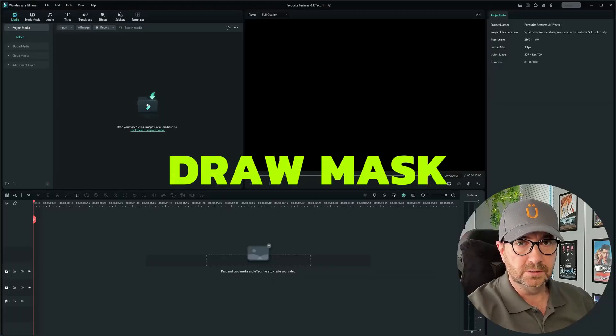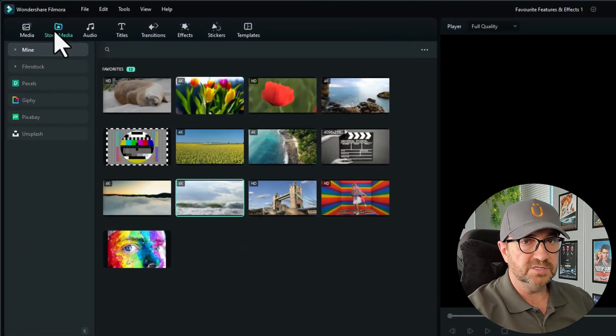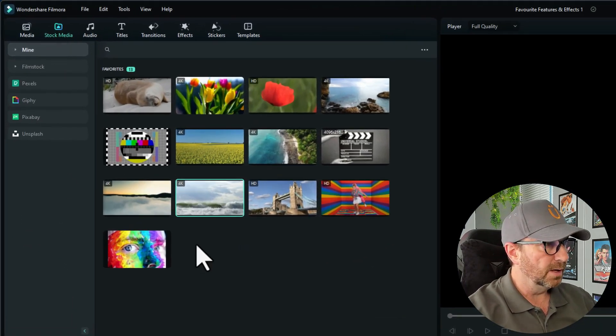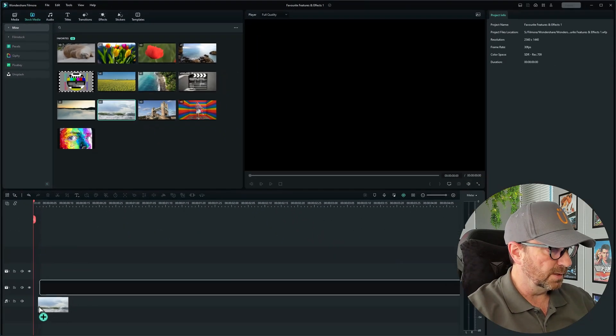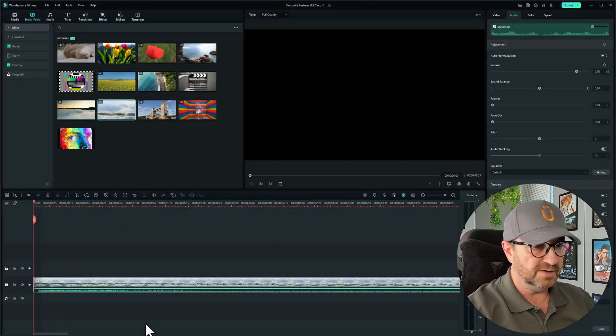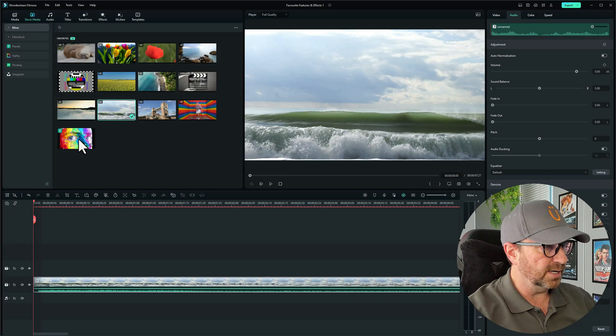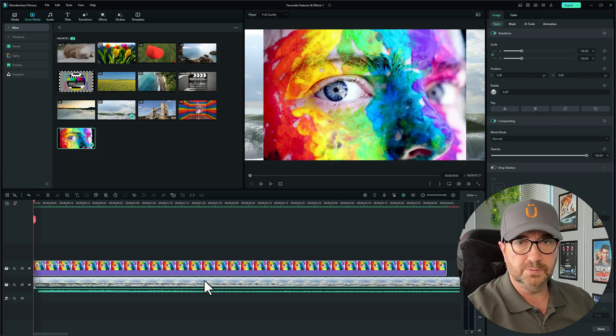In this video, I'm going to show you some of my favourite features and effects that I use on a regular basis in Filmora 12. The first one is Draw a Mask — let me show you how to use that. I'll go to stock media first and drag in a piece of footage to use in the background, then drag in an image to put on top as well.